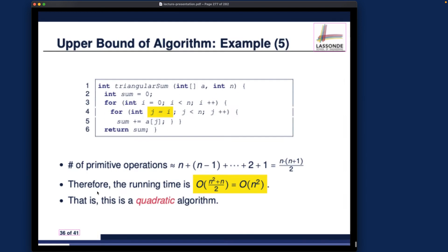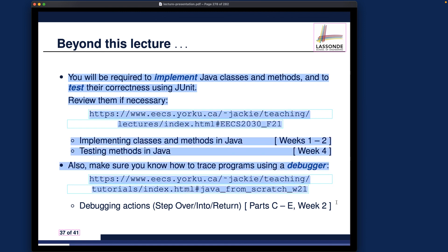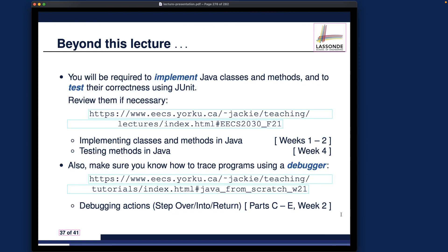Beyond this lecture, this course assumes proficient Java skills. Make sure you catch up in the first three weeks before assignments and written tests ramp up. Otherwise you may struggle with programming tests or programming assignments. We're done with this first lecture and will move on to the second one.